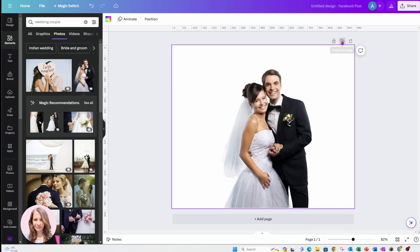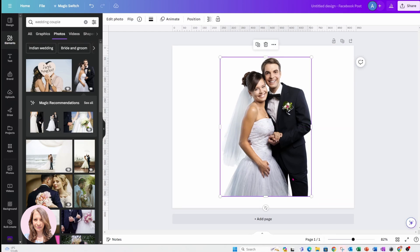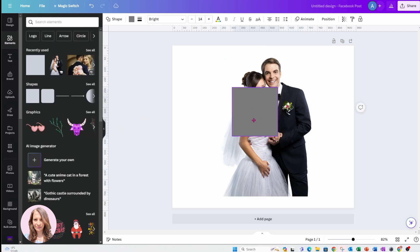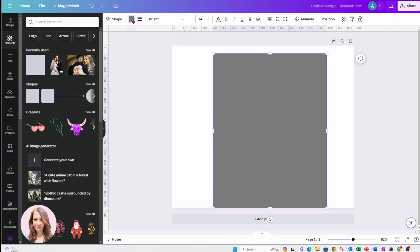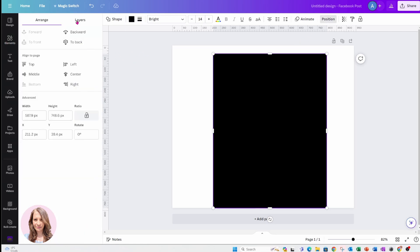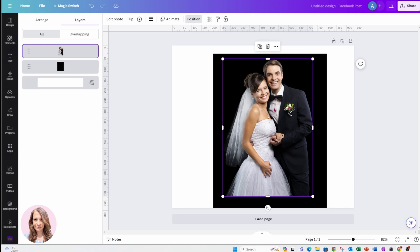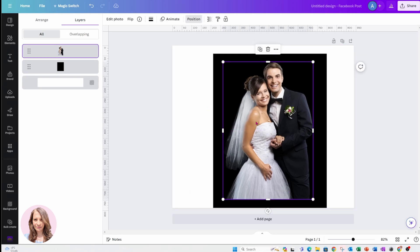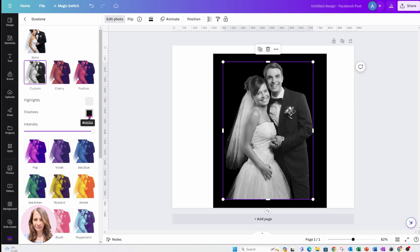I'm going to make this a little bit bigger and make a copy of it. What I need to do next is turn the couple into white so that I can create a frame from the image of the couple — basically I need to create a cutout. So I'm going to place a shape behind the couple and color that shape black, then position the shape behind the image of the couple. I'm going to go into edit photo and use duo tone to make the couple totally white.